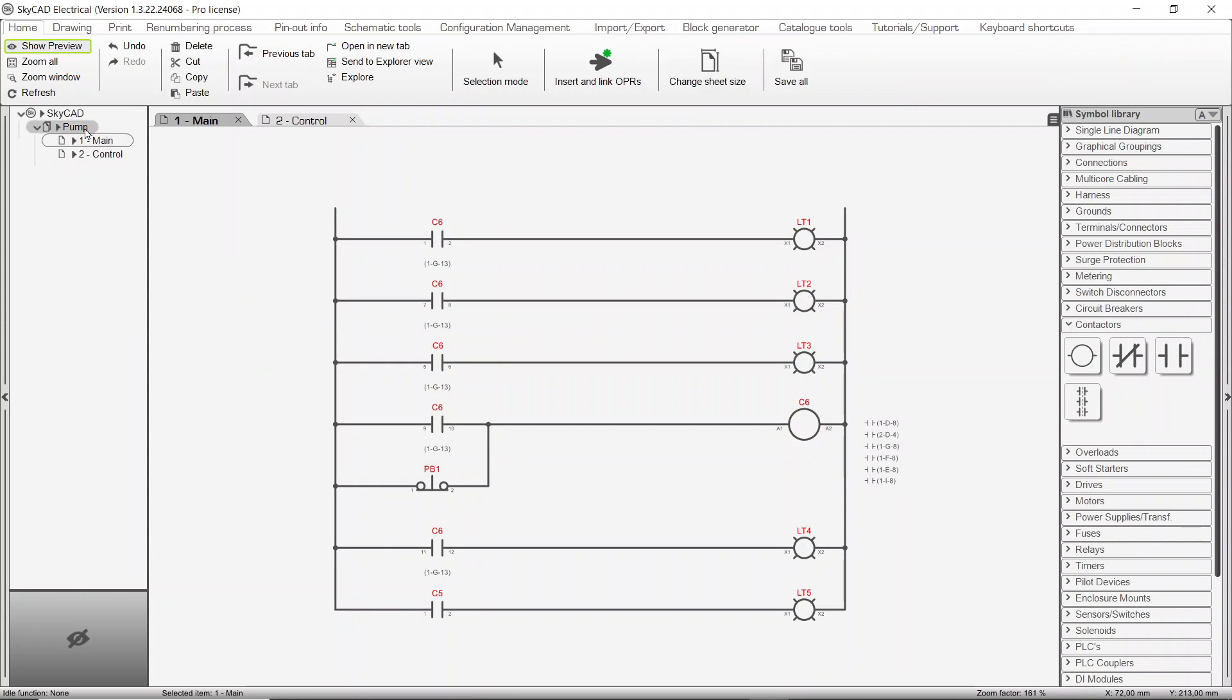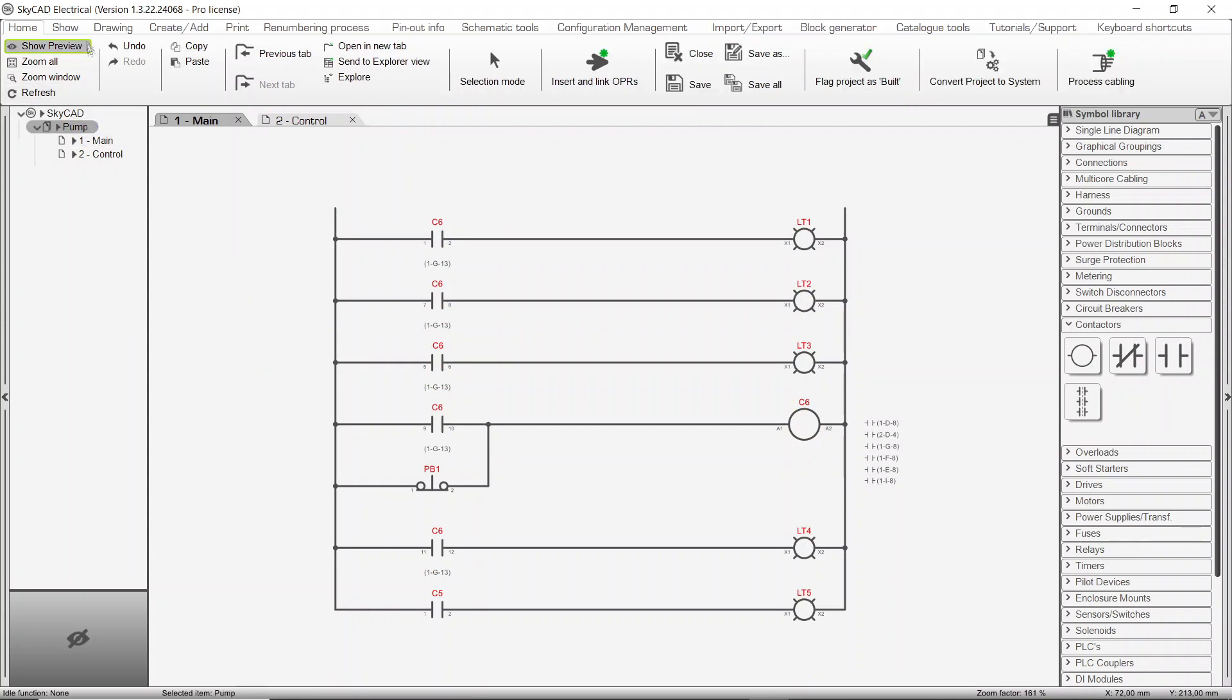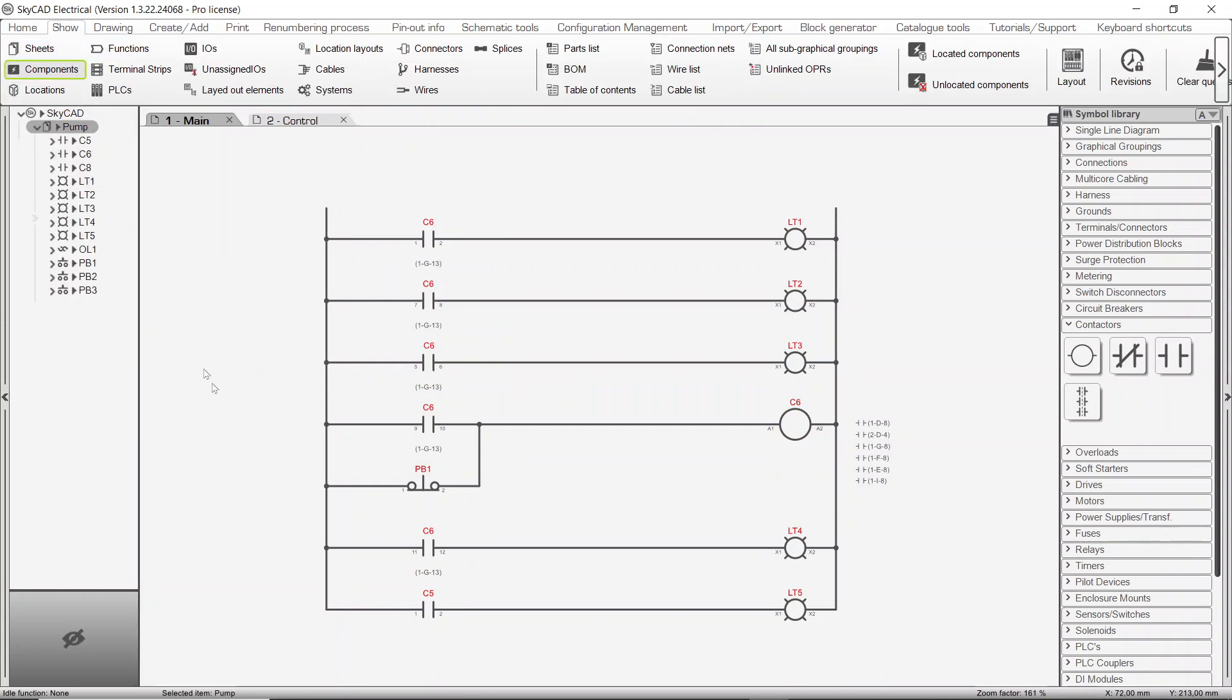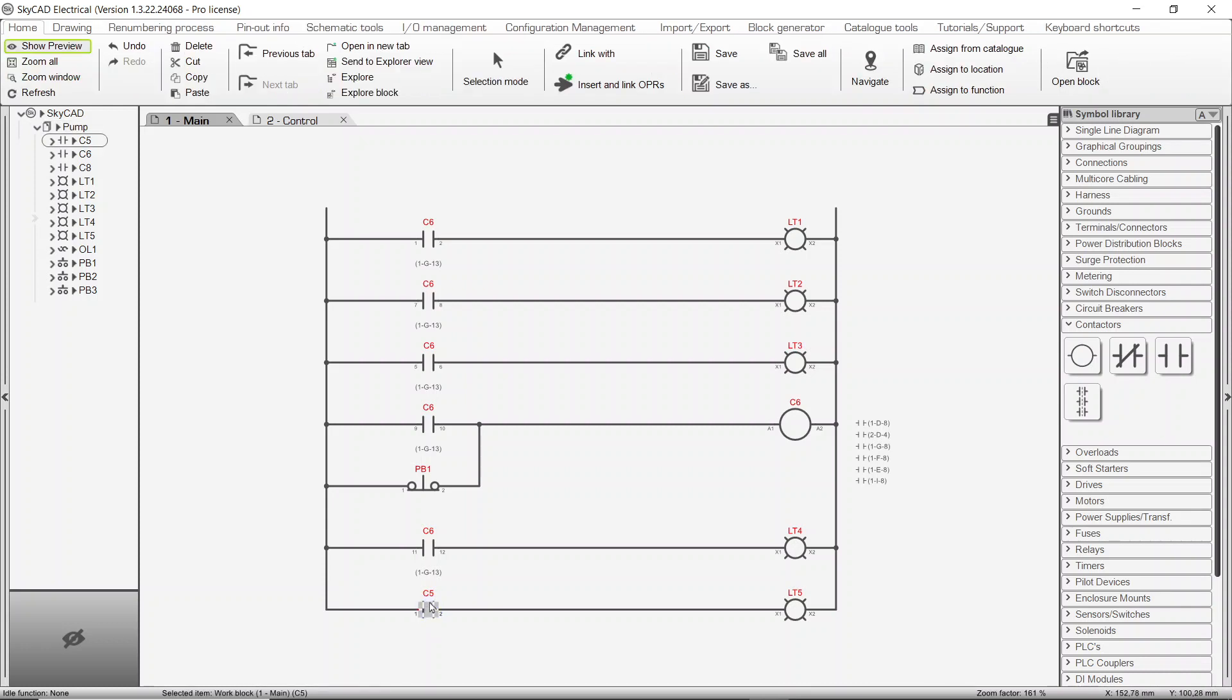If components are already listed in the tree view, you can avoid pressing Shift and link a symbol directly to the component in the tree view.